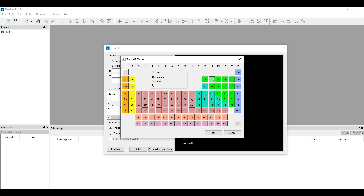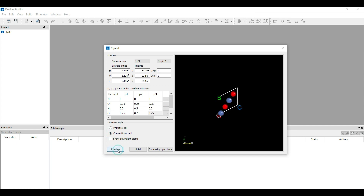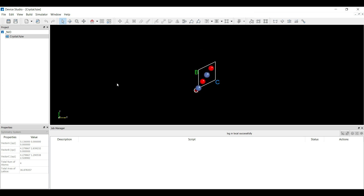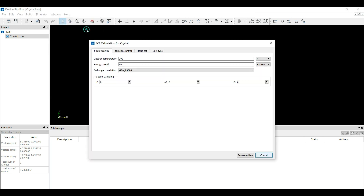If you want to change nickel to oxygen, select oxygen and click OK. You can also change the fractional coordinate points to whatever values you want. Once you select the fractional coordinate points, you can click on preview style — primitive cell or conventional cell. Click on the conventional option, then click Preview, and then click Build. This is the nickel oxide structure. If you want to simulate this nickel oxide, click on Simulator, then Nanodcal, and go to SCF Calculation — this is the self-consistent field calculation for nickel oxide.